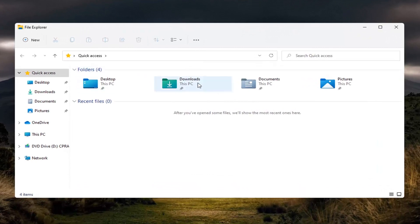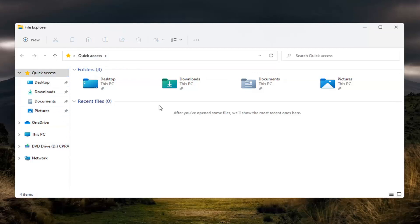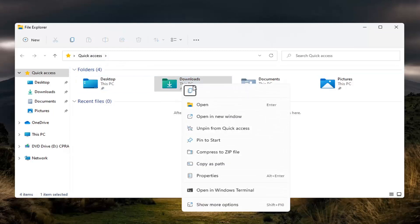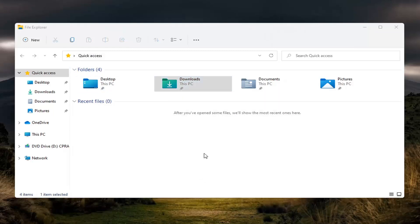You want to navigate to the downloads folder. It should be right underneath your quick access here, or you might have to navigate to it. We see it's right here under our quick access menu. We're going to right-click on it and select properties.